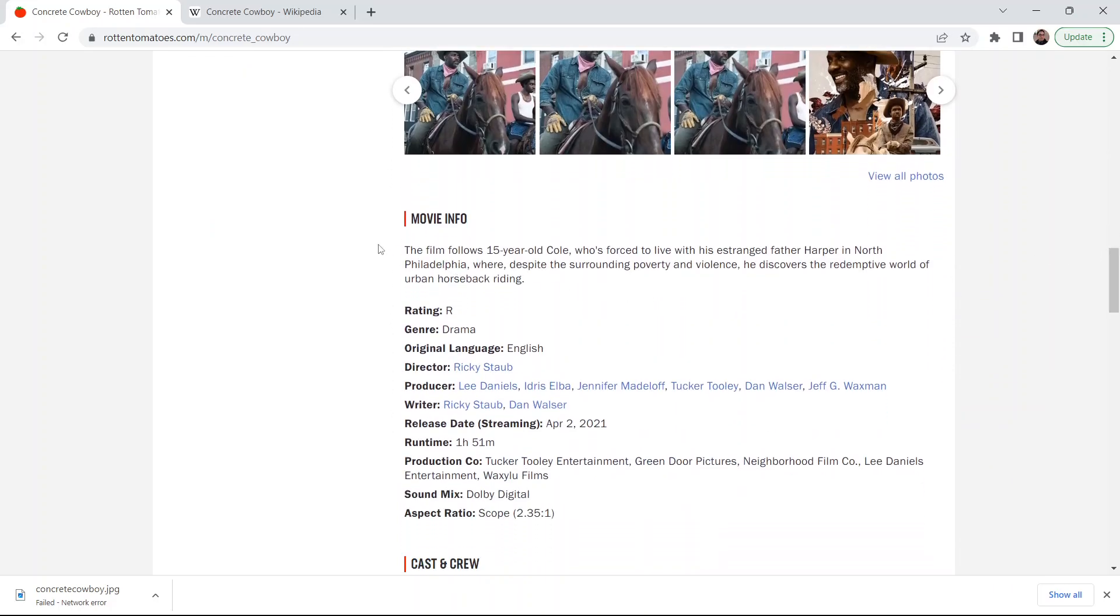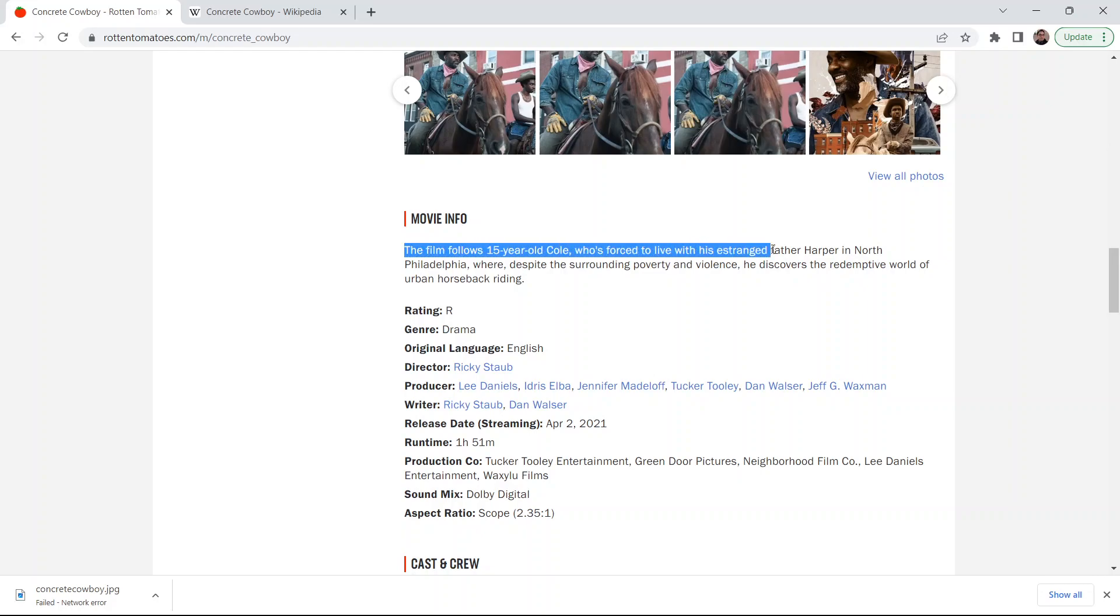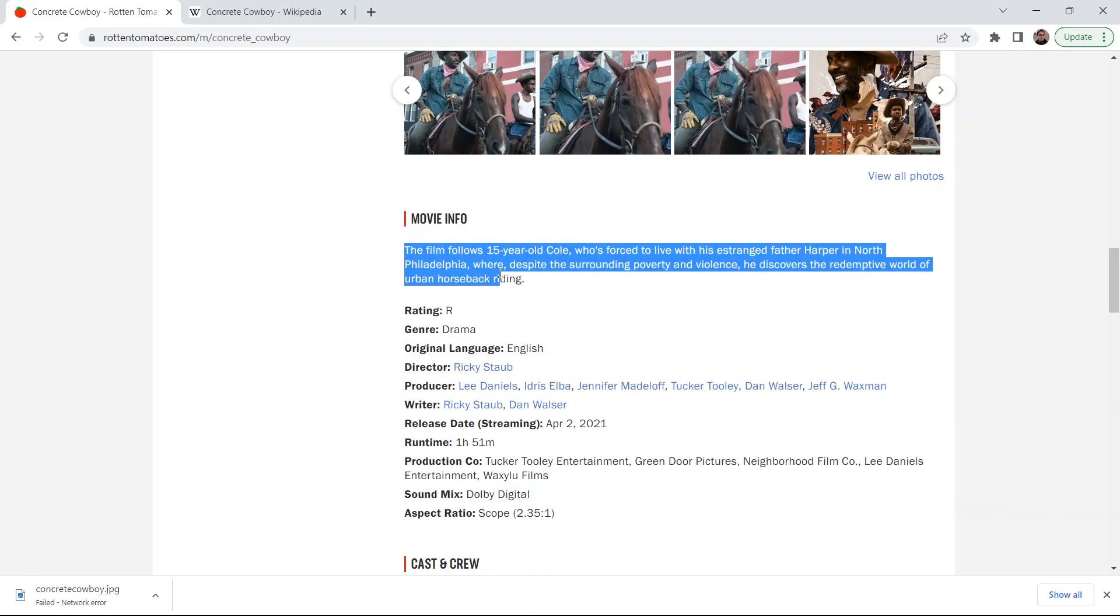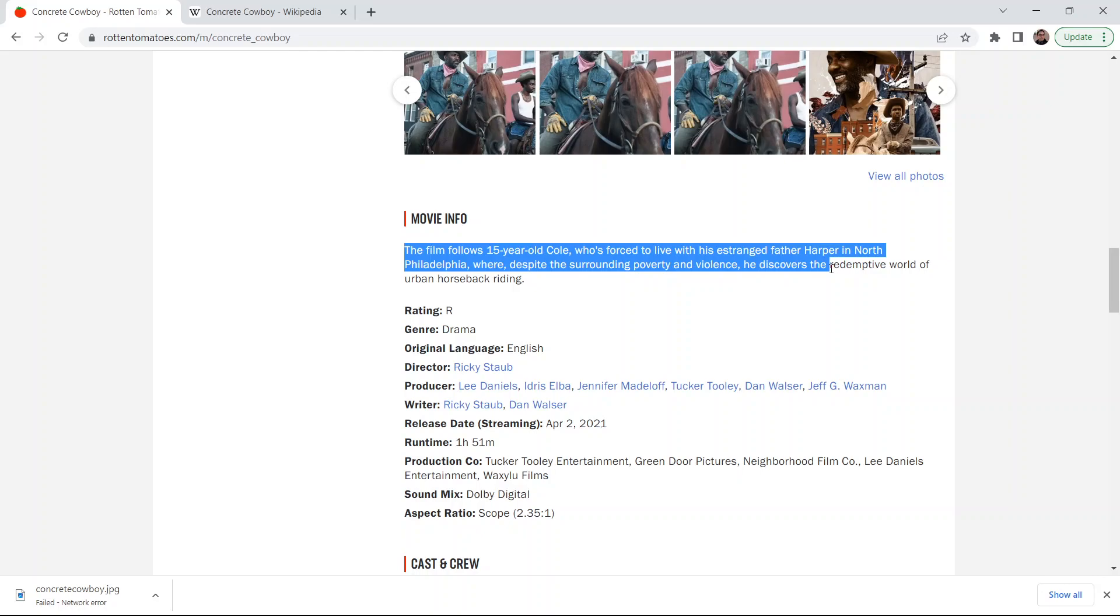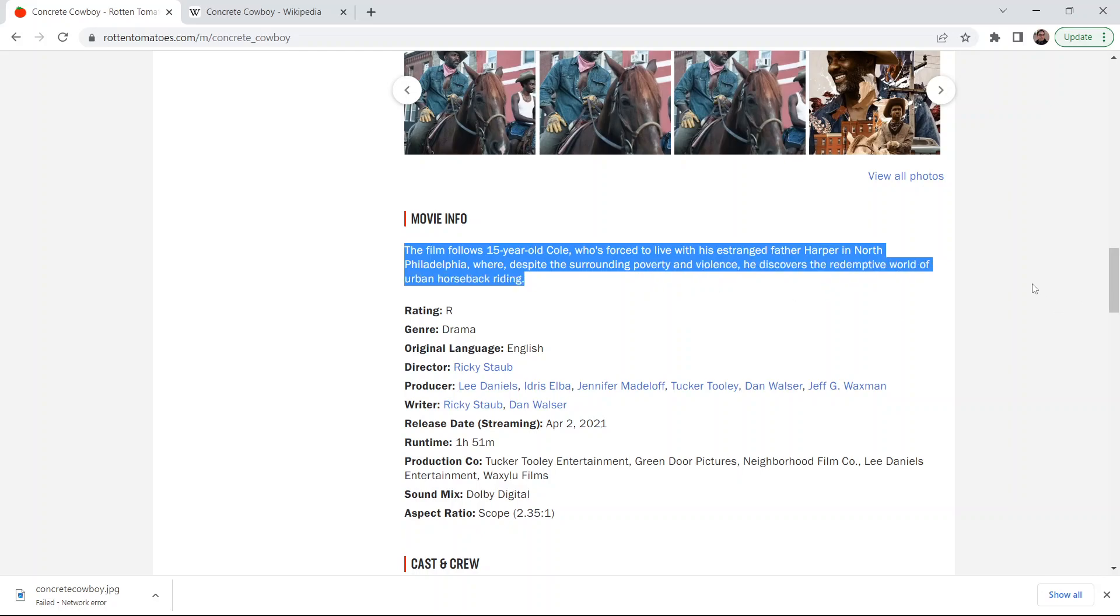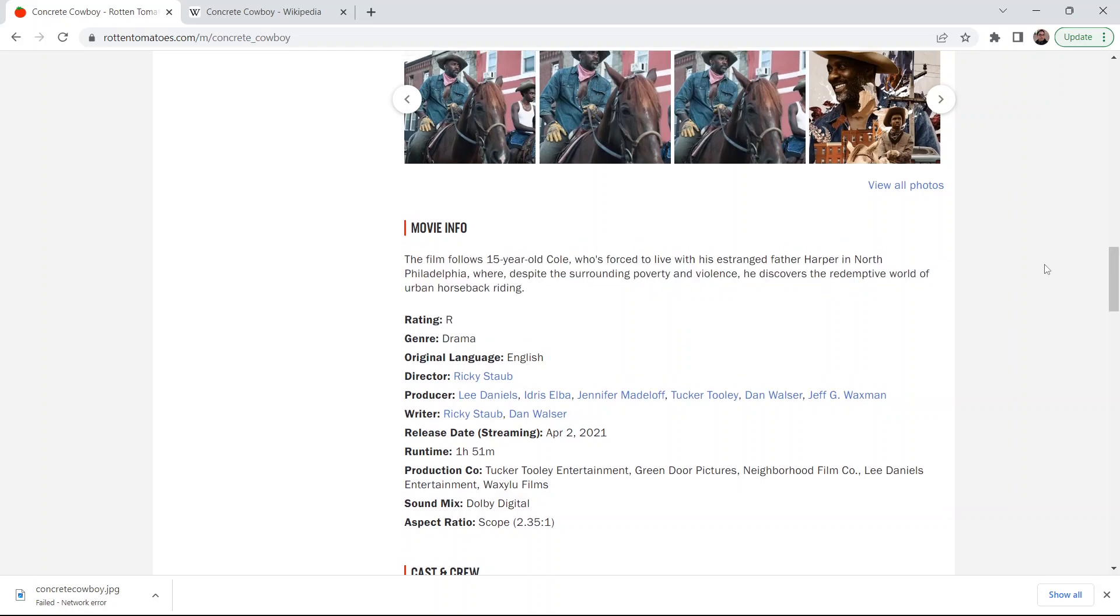So the premise of the film: the film follows 15-year-old Cole who's forced to live with his estranged father Harper in North Philadelphia, where despite the surrounding poverty and violence, he discovers the redemptive world of urban horseback riding.